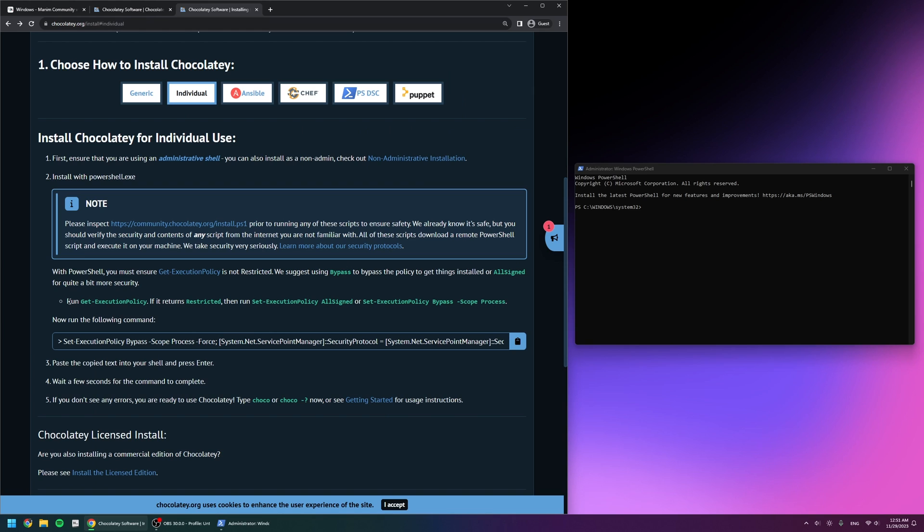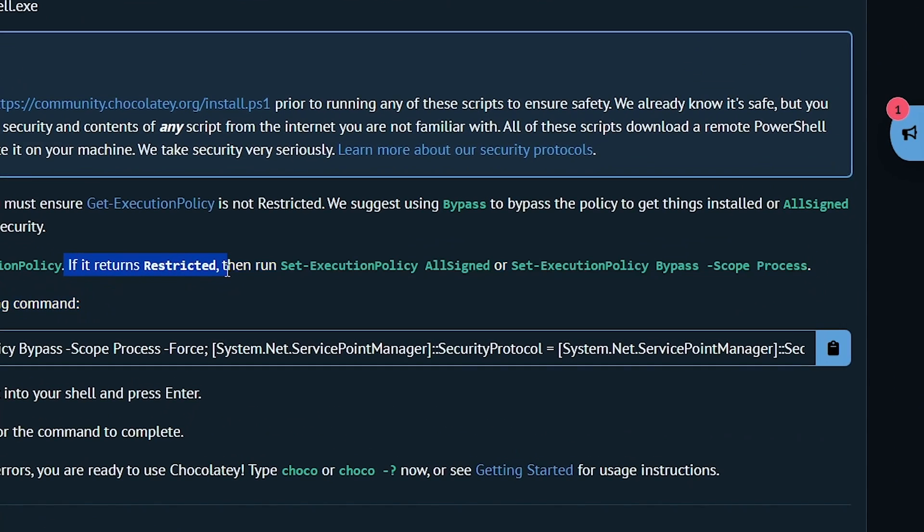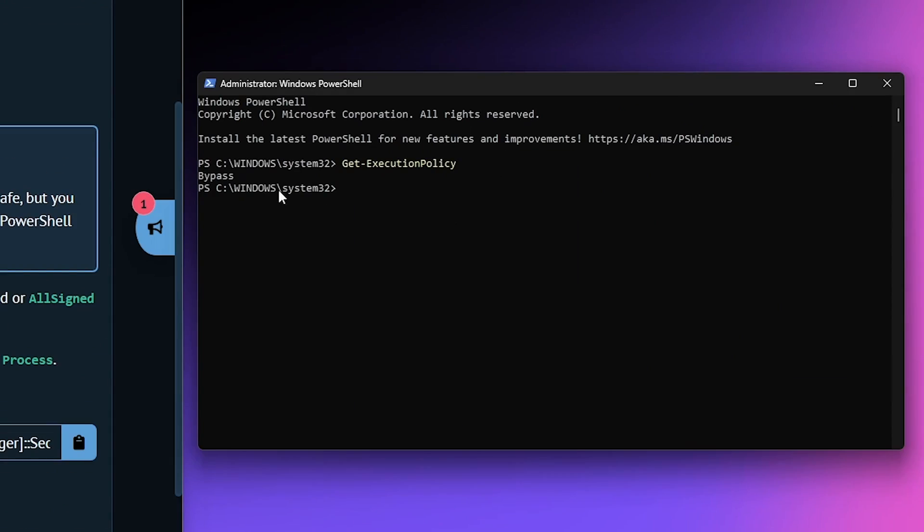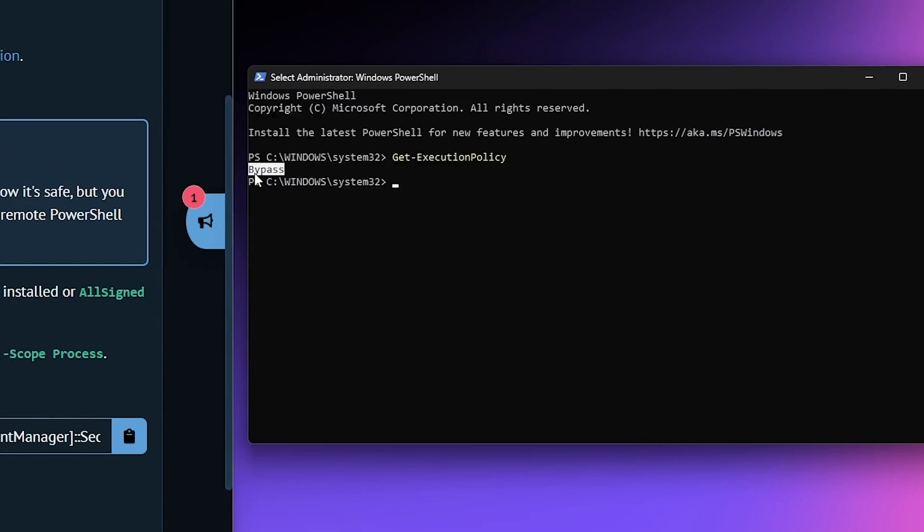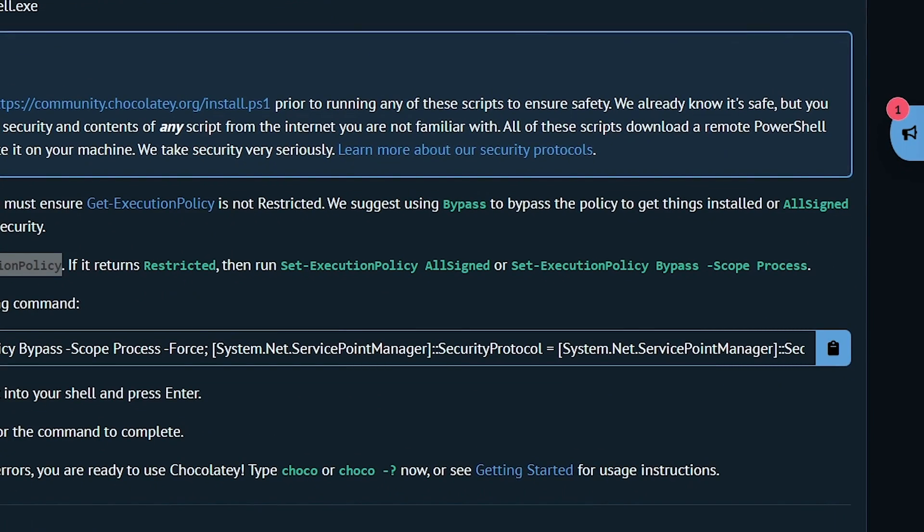Next, it says I need to run Get-ExecutionPolicy. So I'm going to copy that and put it into my PowerShell and click enter. If it returns restricted, then run this command or that command. For me it returned bypass, which means I don't have to type this in or this in.